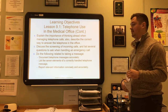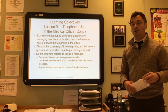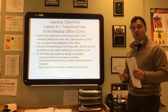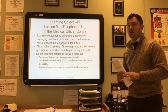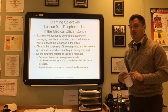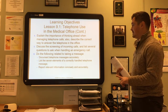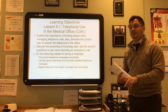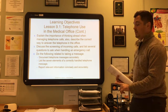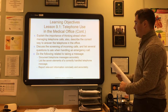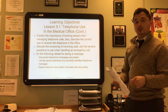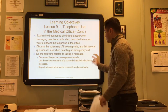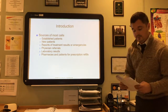We'll explain the importance of thinking ahead when managing telephone calls, describe the correct way to answer the telephone in the office, describe the screening process of incoming calls, list several questions to ask when handling an emergency call, document telephone messages accurately, list the seven elements of a correctly handled telephone message, and report relevant information correctly, concisely, and accurately to the appropriate person.